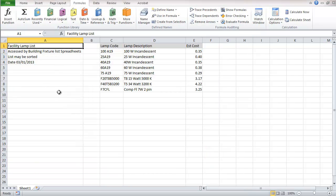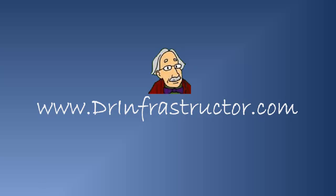Next video, we'll look at setting up some other tables and things that will access this table and make further use of it. For further information, go to DrInfrastructure.com.